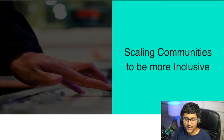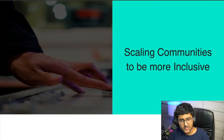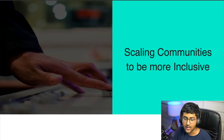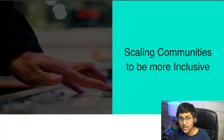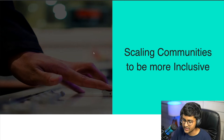Hey everyone, I hope you're having a great time at the open source summit. My name is Kunal and today I'm going to be sharing about how you can scale your communities to be more inclusive.